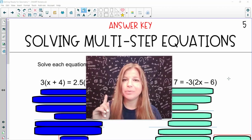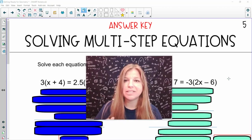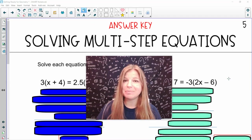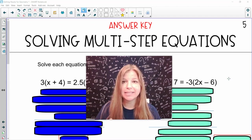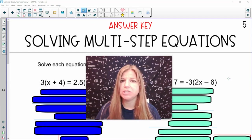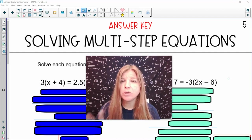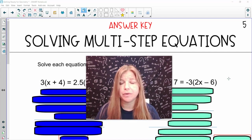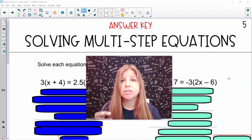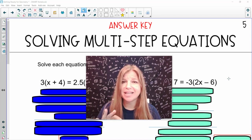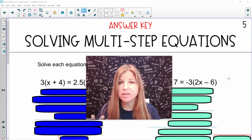Hey guys, we need to be really good at solving equations — one-step equations and multi-step equations that we're going to be taking a look at today. You've been solving equations for many years now, and you've also solved multi-step equations for a few of those years. So we need to know exactly how to solve these equations.